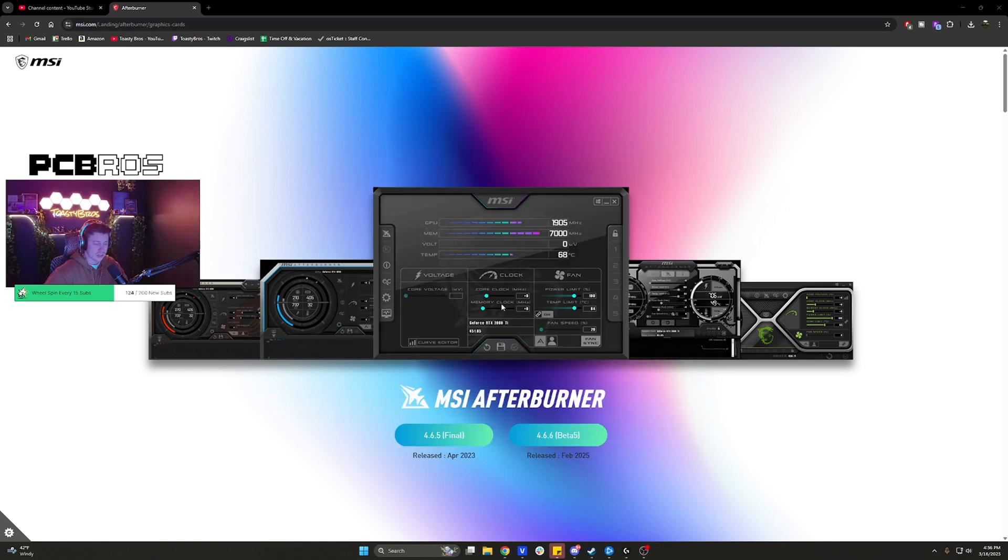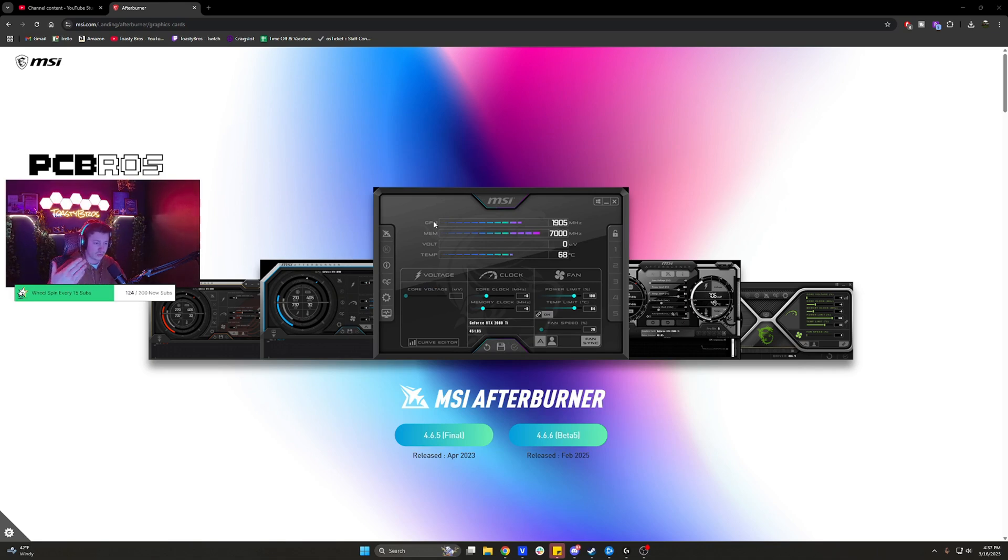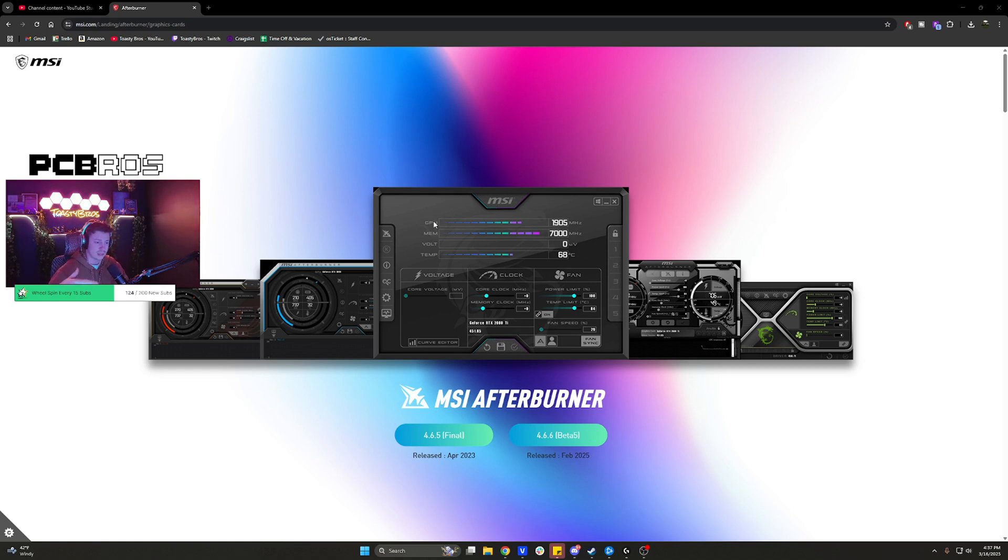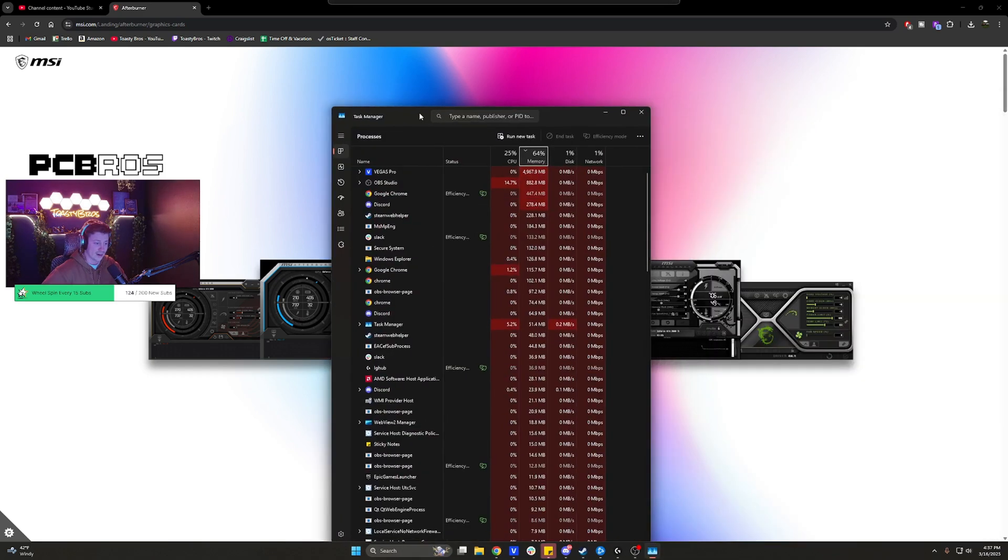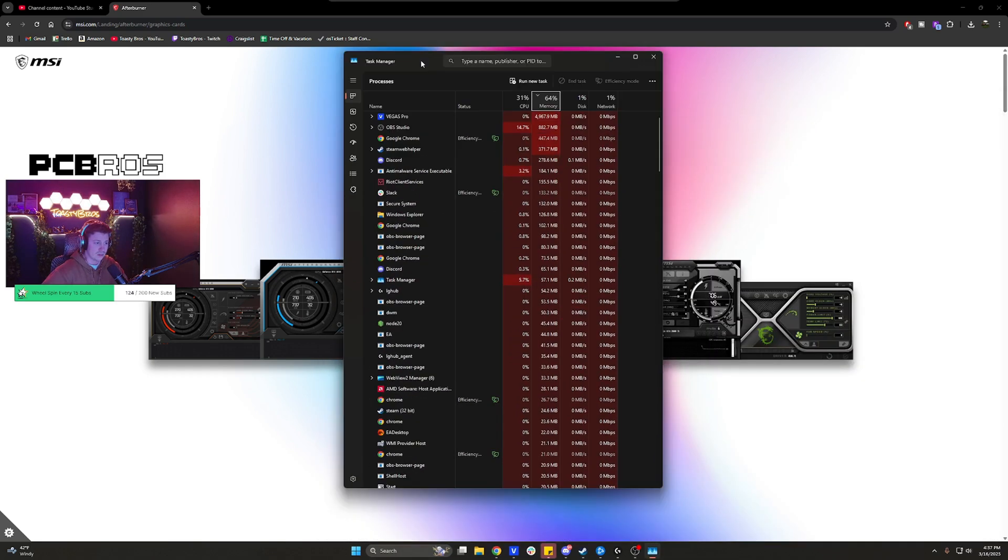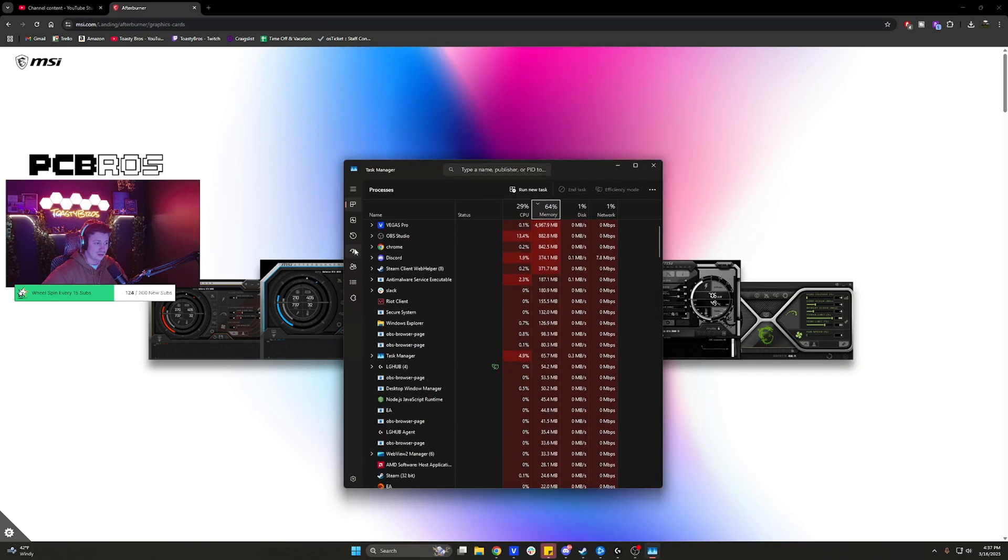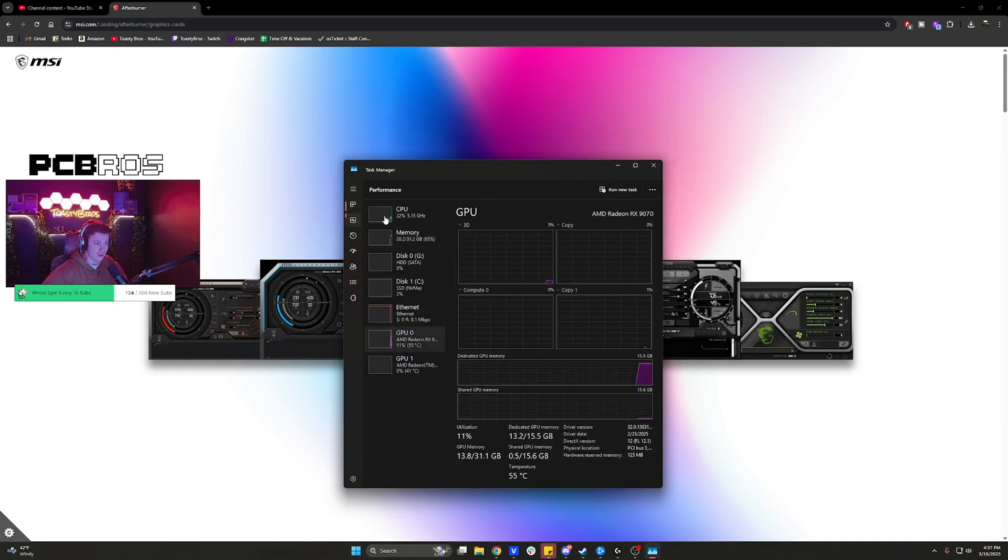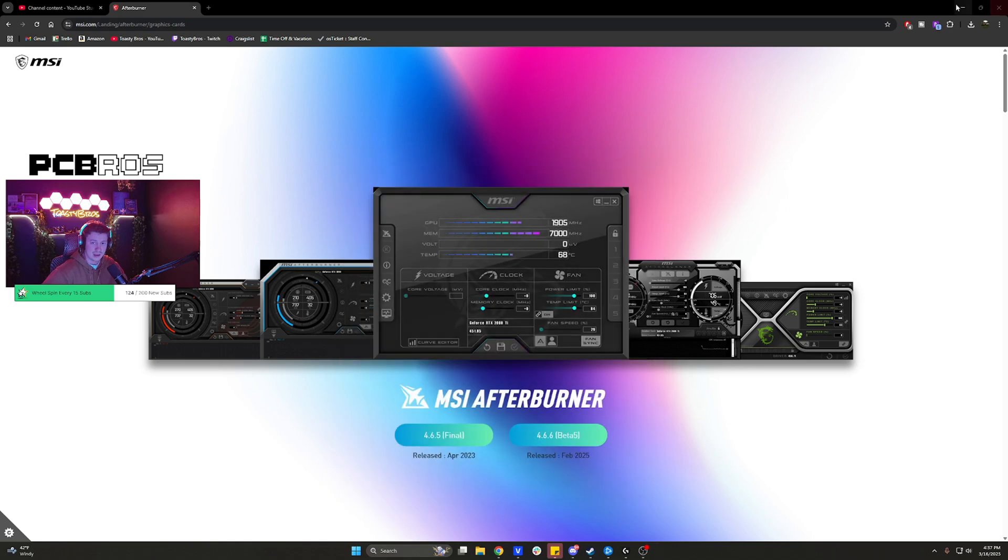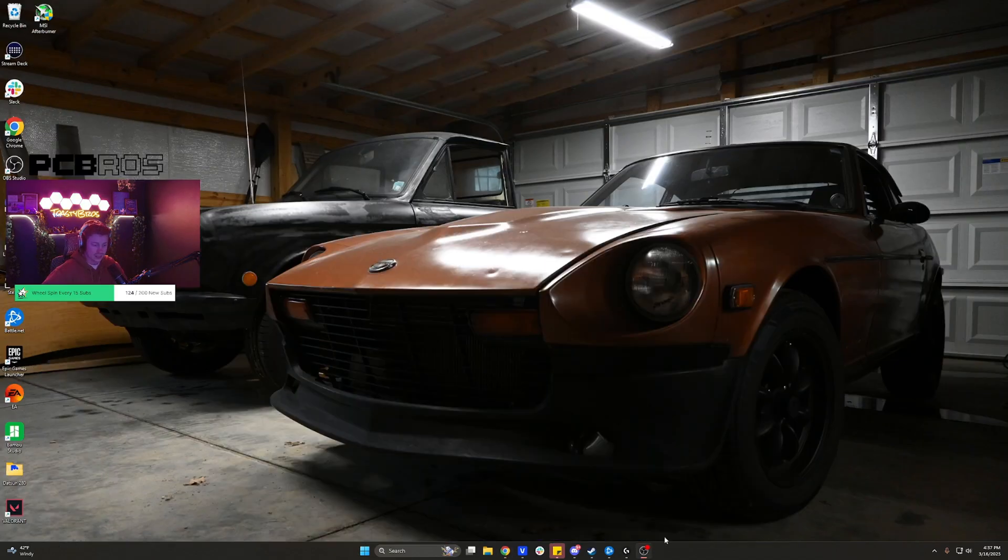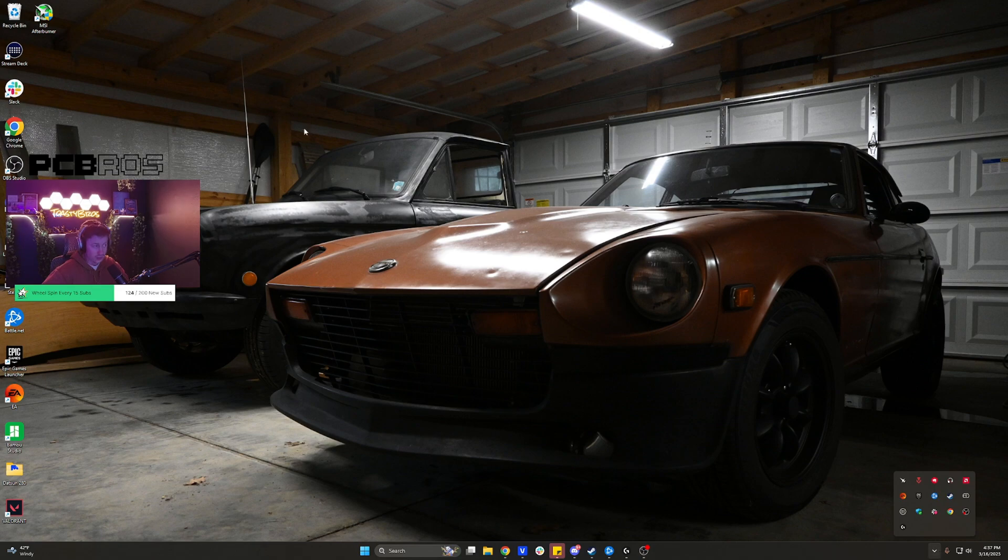But hey they all do the same thing. This one just has a less fancier skin to it. But basically you can check your actual frequencies that your GPU is running at. You can check your VRAM frequencies, your voltages and your GPU temp which by the way you can also do in Windows as well. You can check GPU temp but not CPU for whatever reason by going to here and check it out. My 9070 is running at 55c. Just a little trick and tip for you.